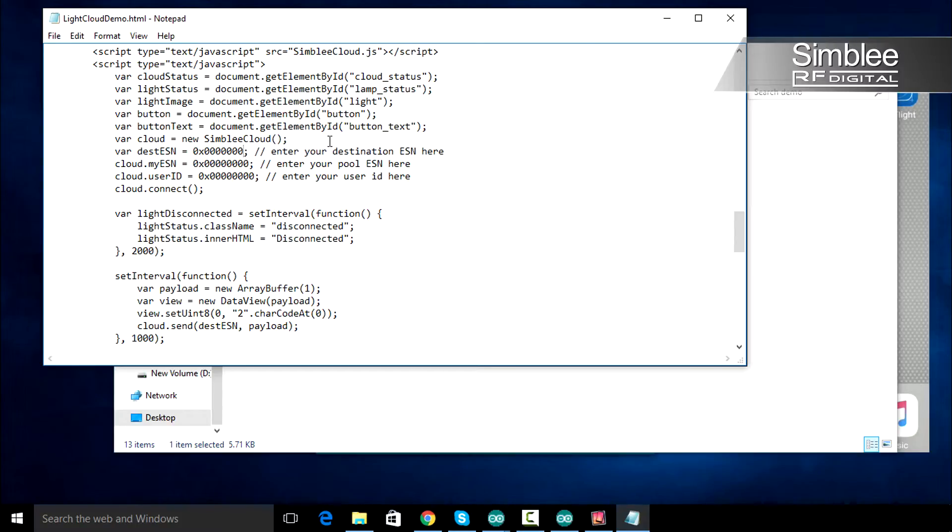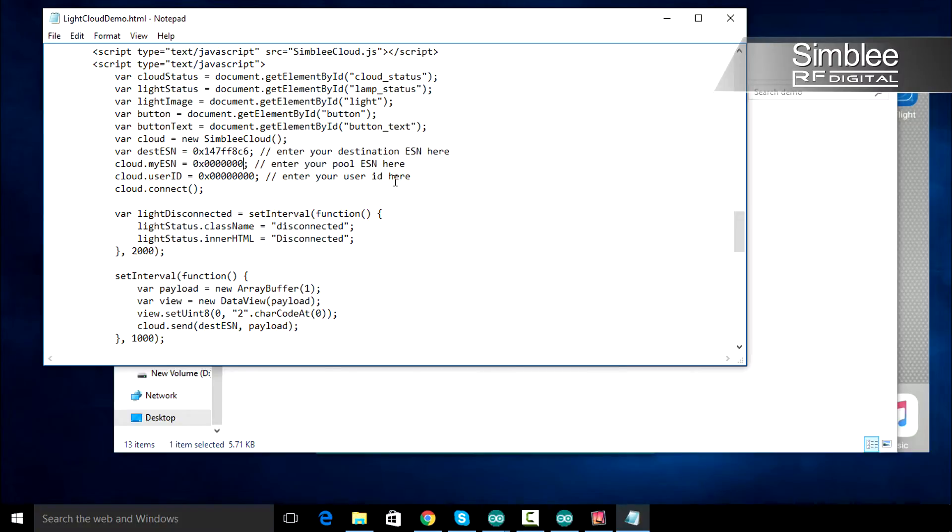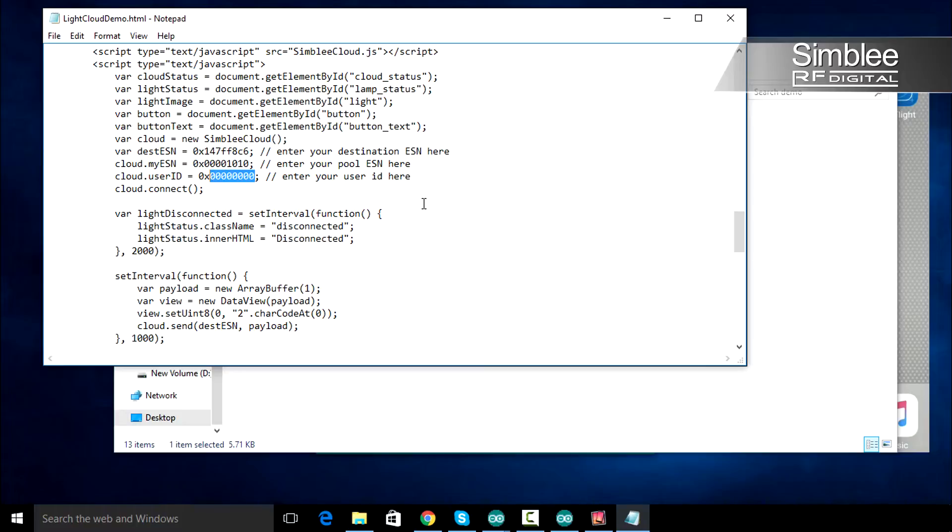First, we'll set our destination ESN. Next, we'll set our pool ESN. Lastly, we need to set our cloud user ID.